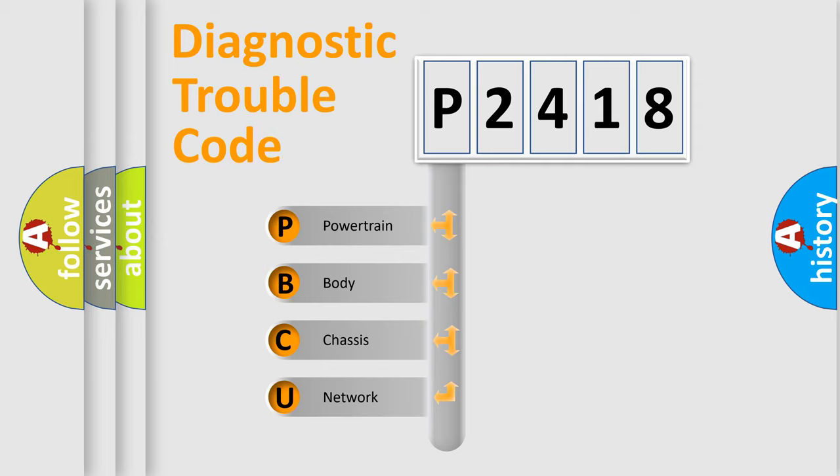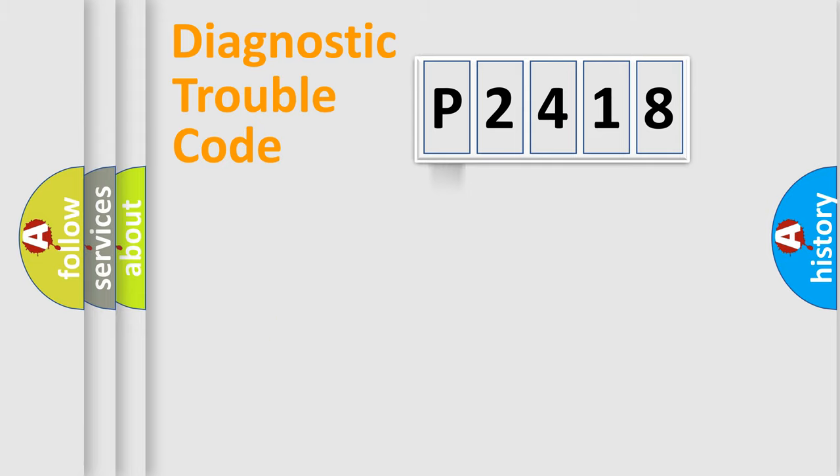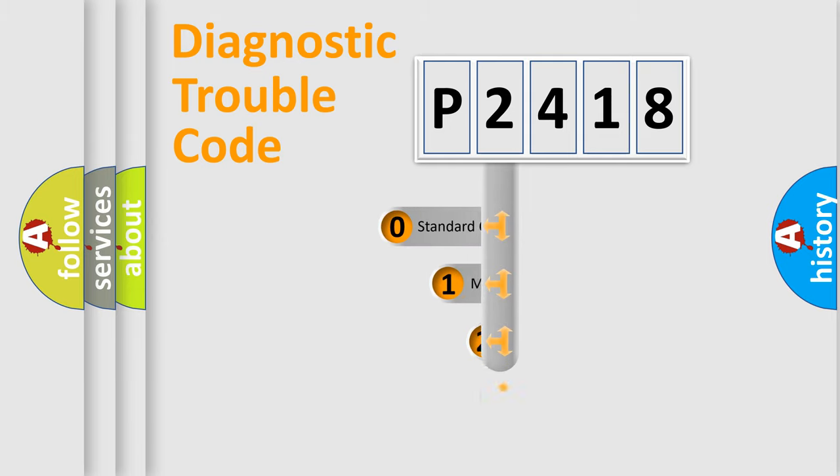We divide the electric system of automobile into four basic units: Powertrain, Body, Chassis, Network. This distribution is defined in the first character code.